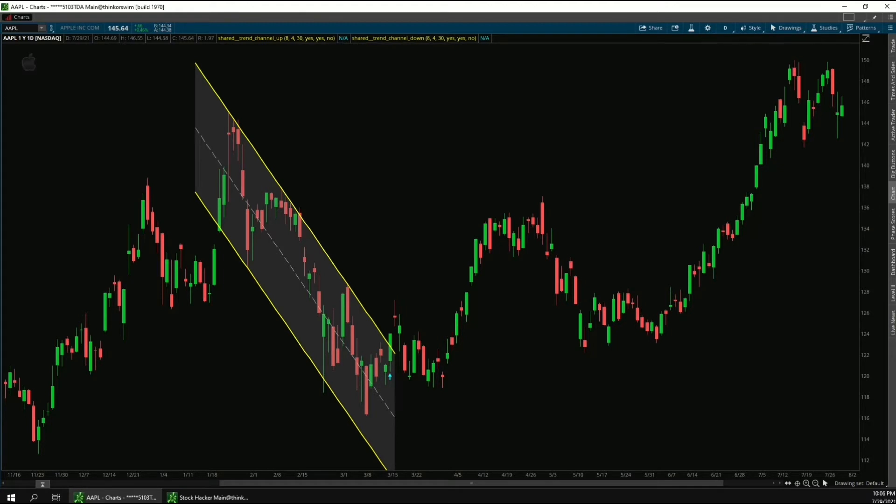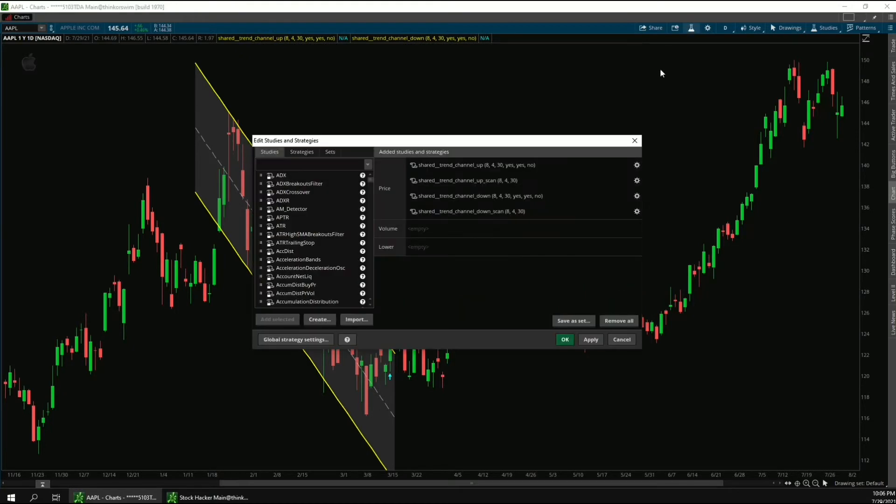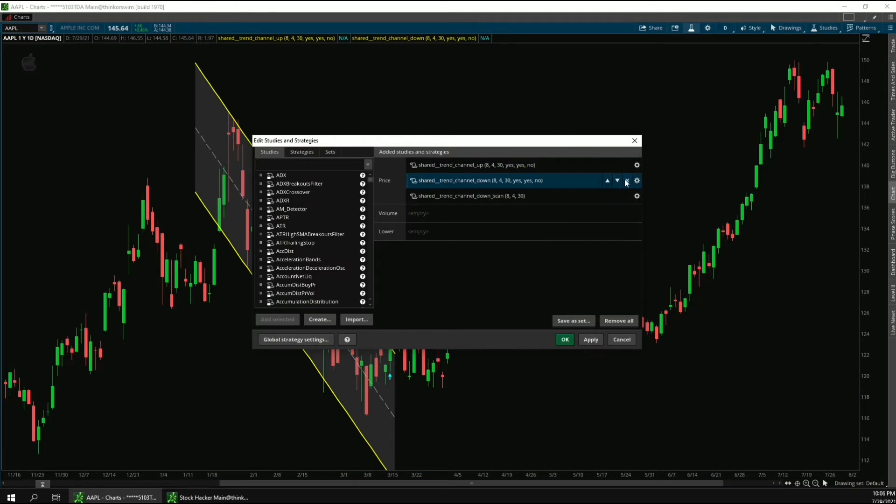So when importing this into Thinkorswim, it will open up a shared chart, and there will be four studies on the chart. Two of the studies say scan, so you can remove these ones from the chart, they don't have any output.